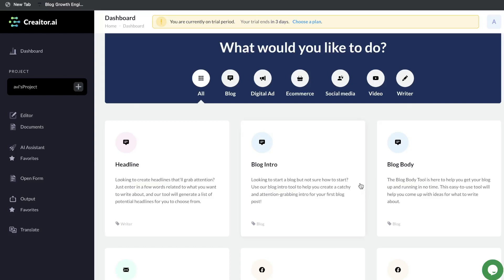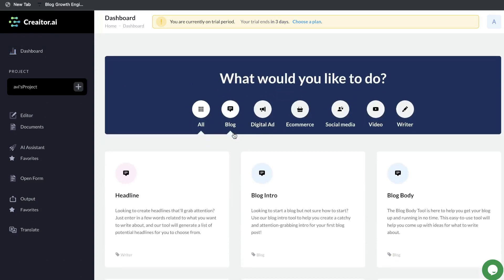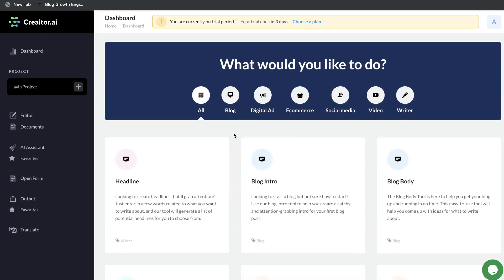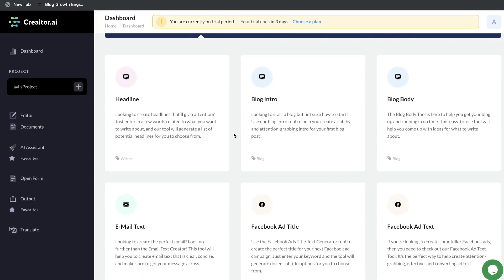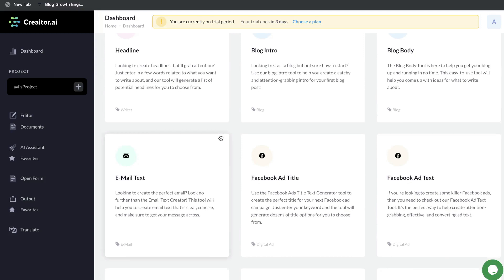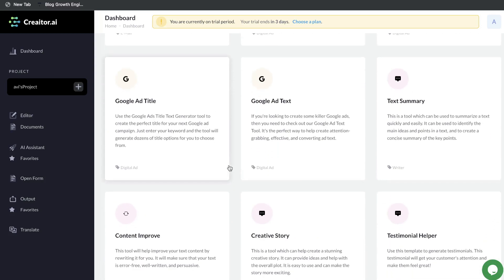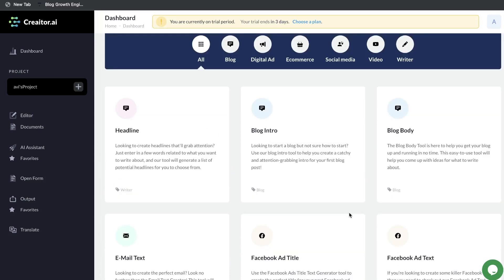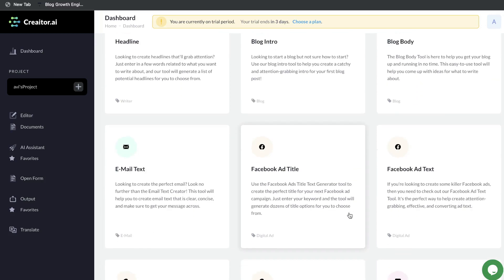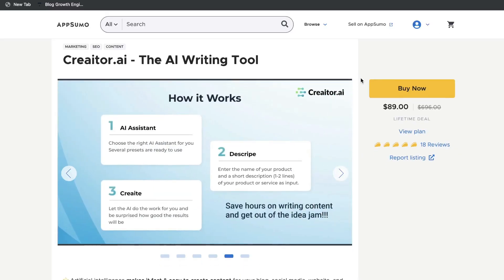Let's go ahead and do a review of one of the latest AI copywriters, the hit AppSumo, which is Creator.ai. I was able to take a look at this tool before getting into the full review, and I have to say it's a pretty promising tool. There's a lot of really useful templates, and I was able to generate a lot of really high-quality content. So let's do a deep dive into Creator.ai and see how it compares to some of the other top AI copywriters in the market.